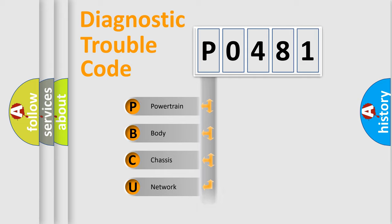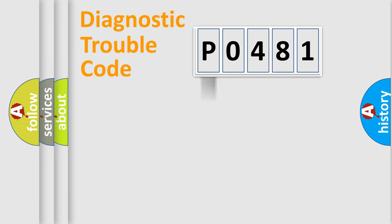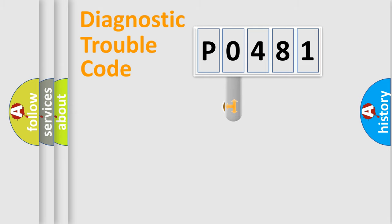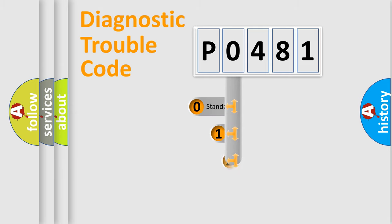We divide the electric system of automobile into four basic units: Powertrain, Body, Chassis, Network. This distribution is defined in the first character code.